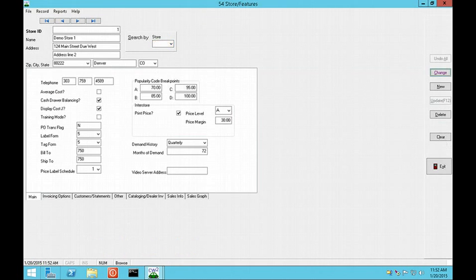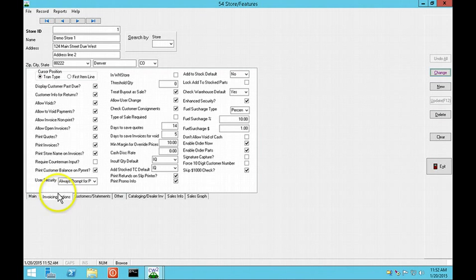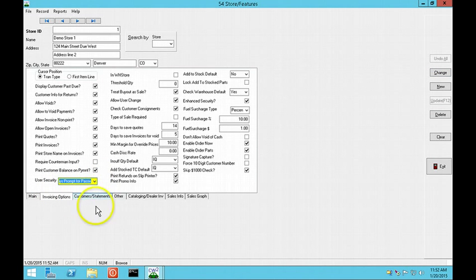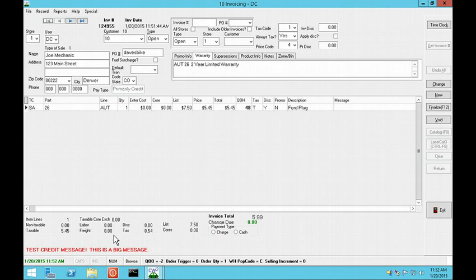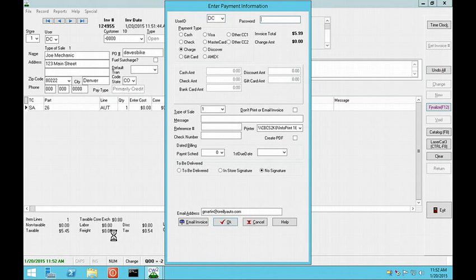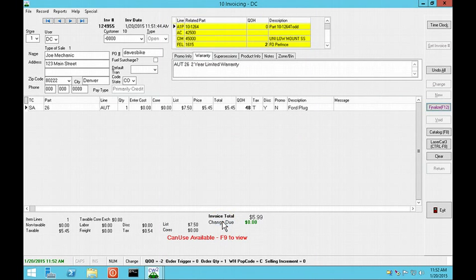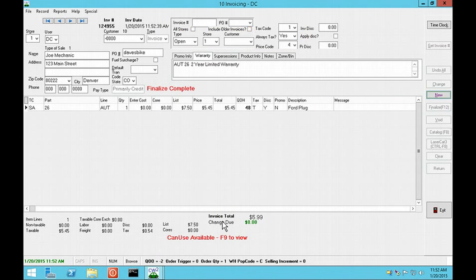There is a new security setting in QuickLink 54 that requires users to enter their user ID and password when finalizing an open or quote ticket. When you finalize the open or quote, you are prompted for a user ID and password. This ID is then shown as the final user if you re-display the invoice.